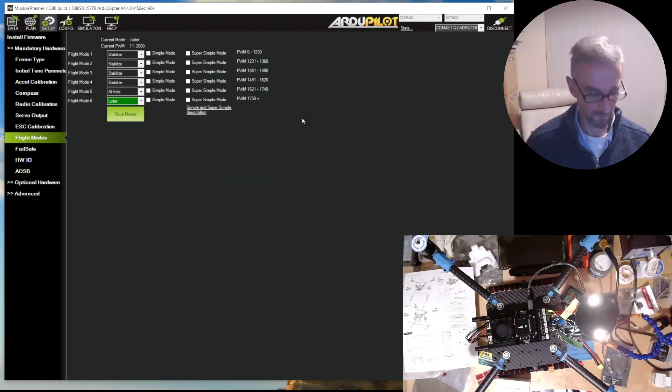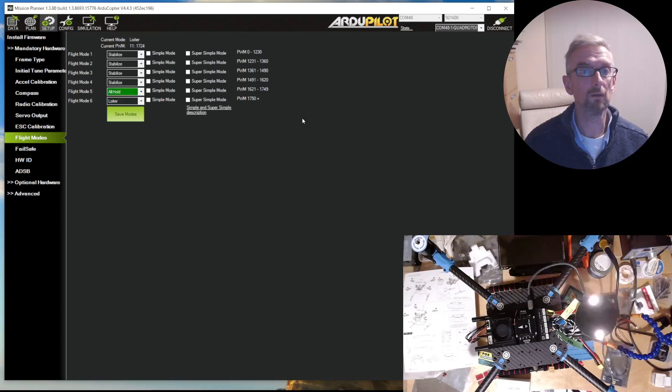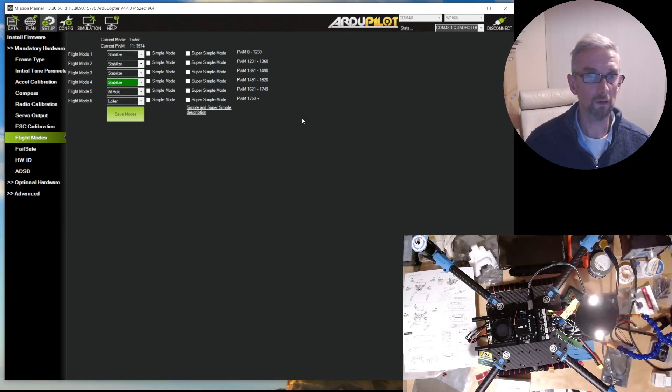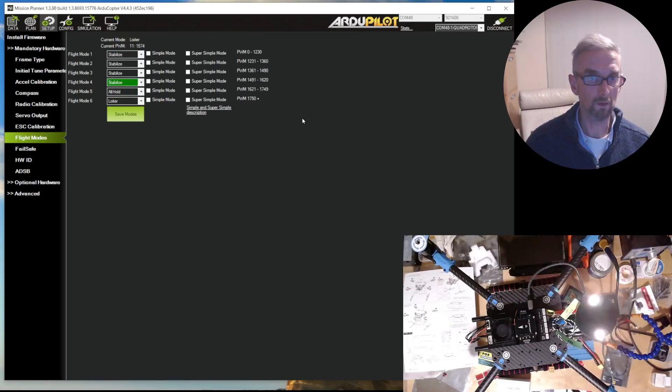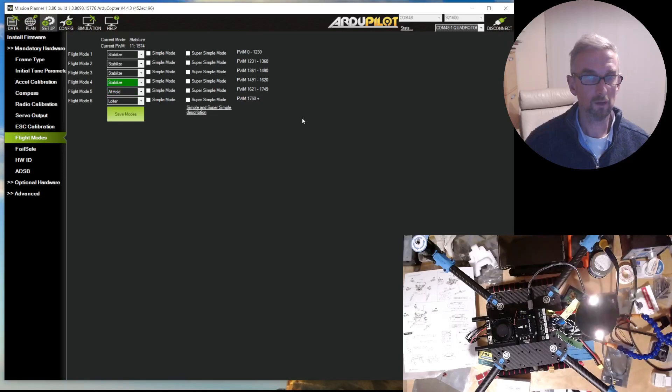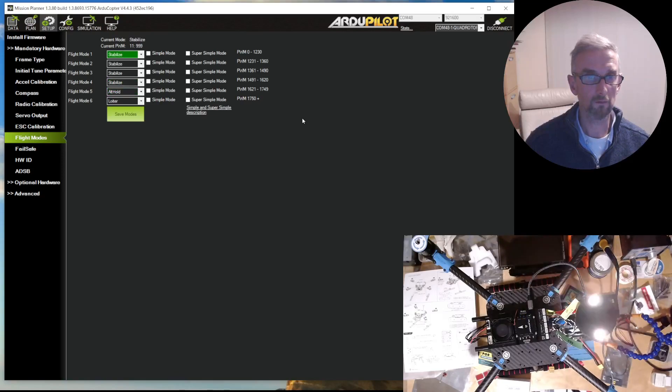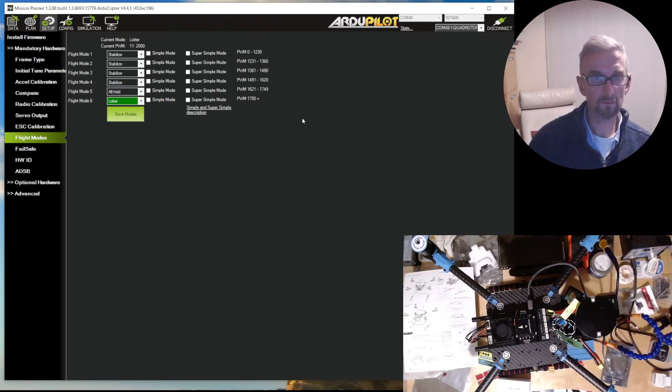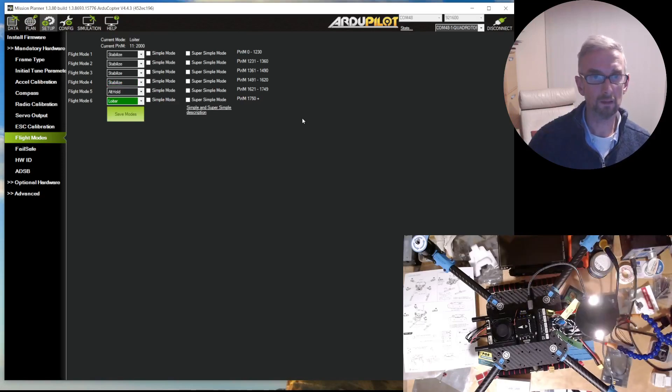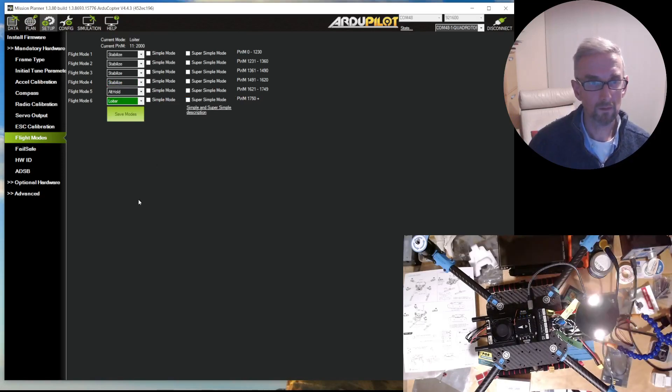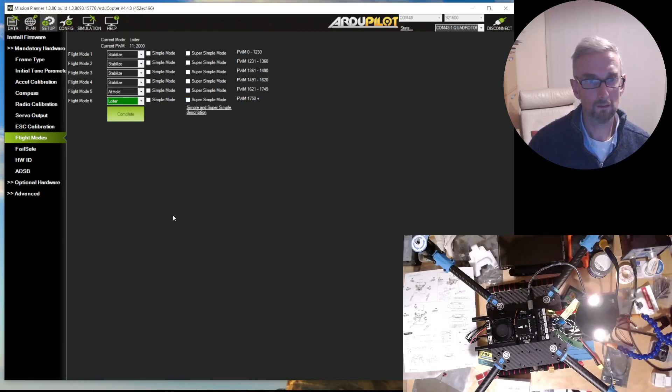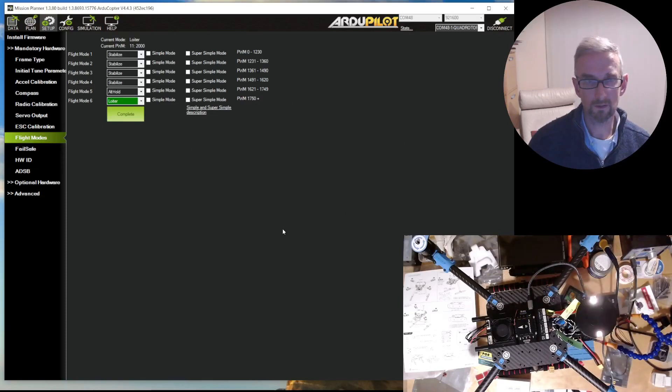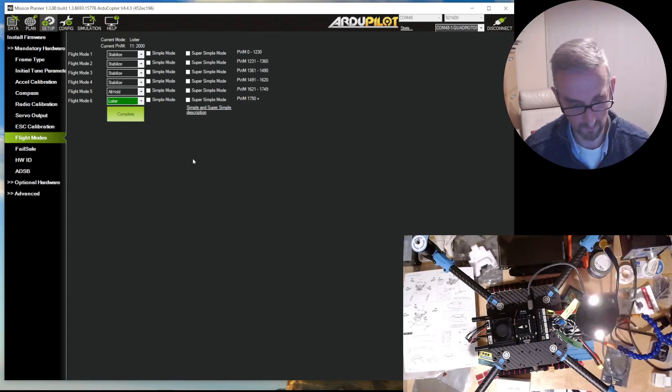You can now see that my mode switch is modifying which modes I've got. I've got loiter set, alt hold set, and then everything else is stabilized at the moment. That's in a good place. So that's ELRS setup. Obviously I've covered how you actually wire up the transmitter in the last video.